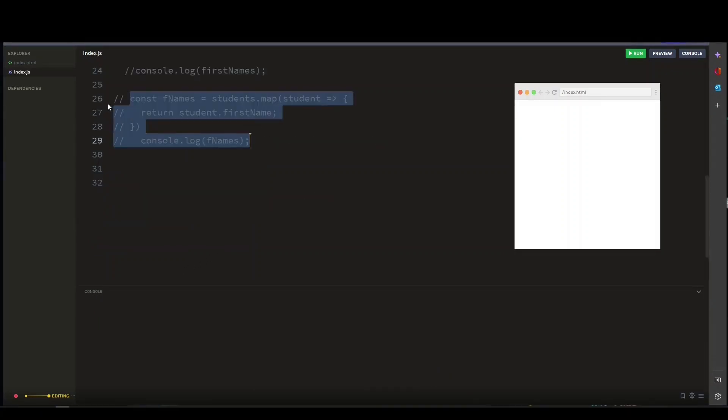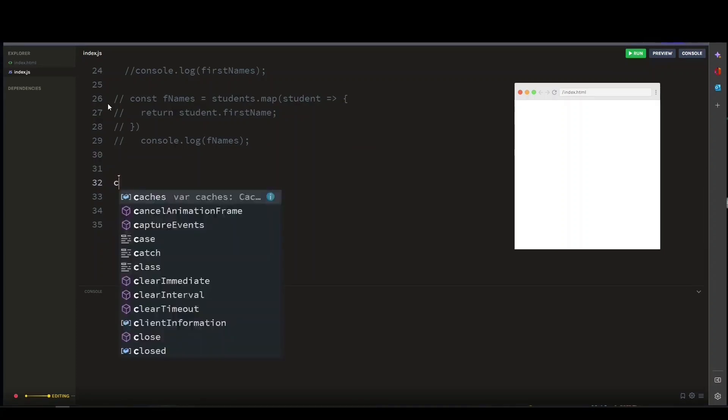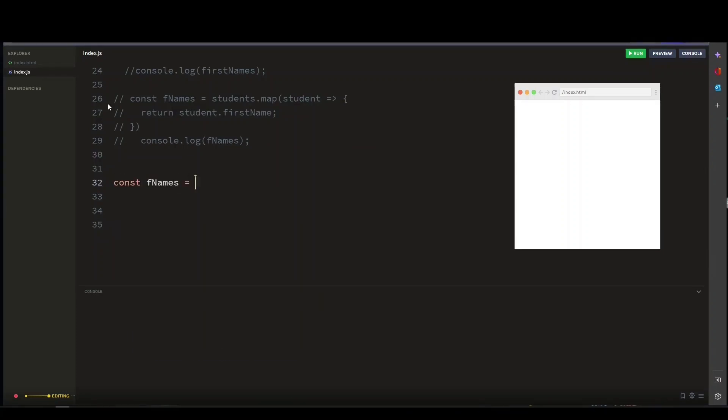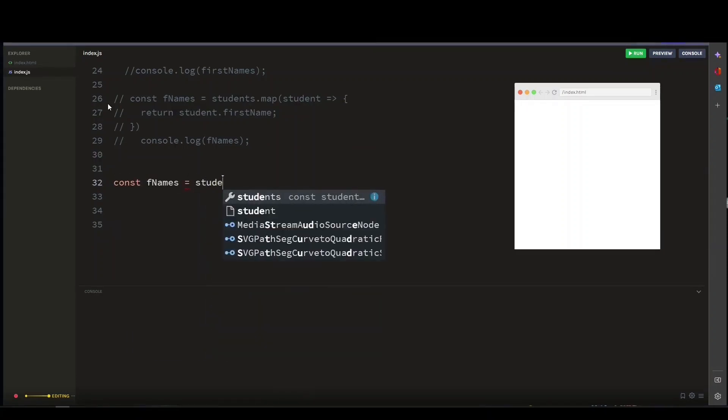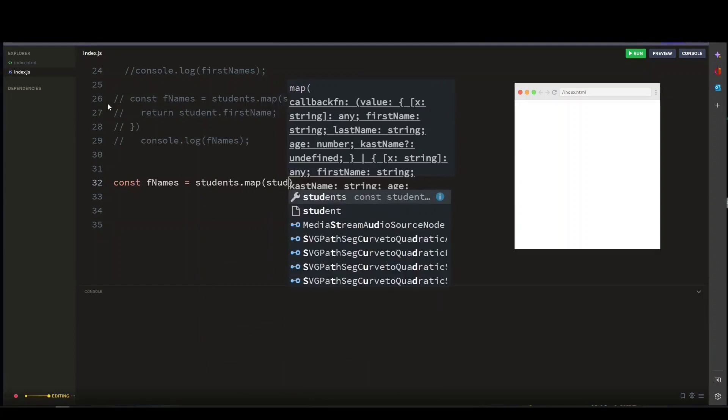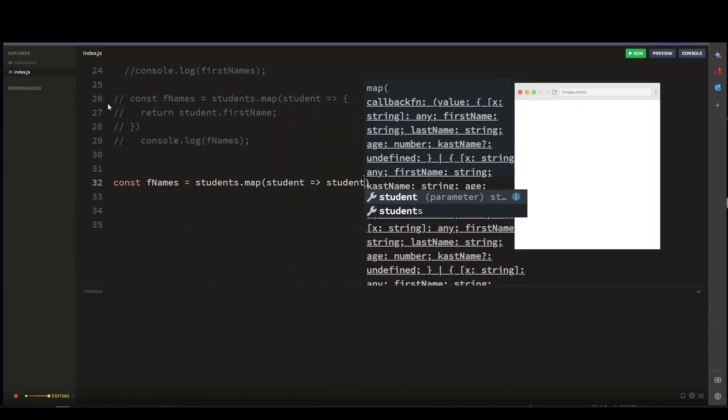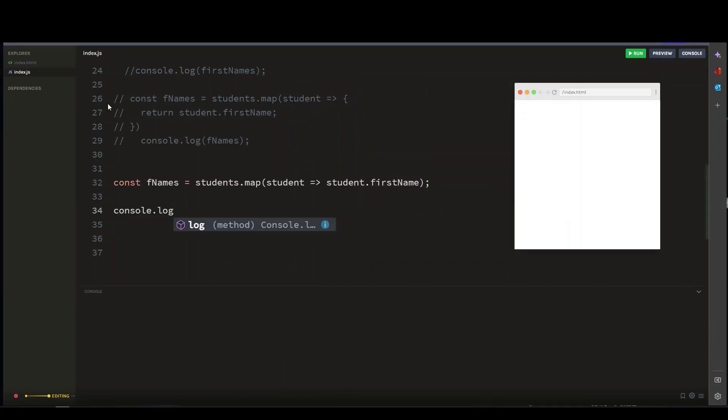Now let's even simplify it and make it a one-line code. And if we console log this, we will get the same result.